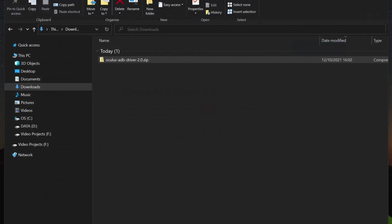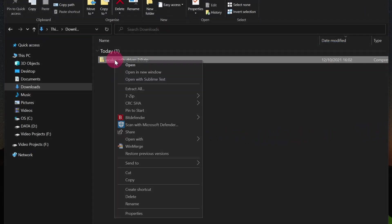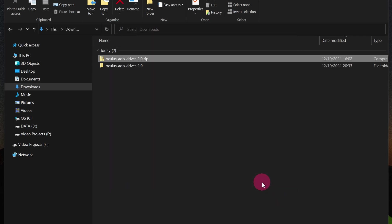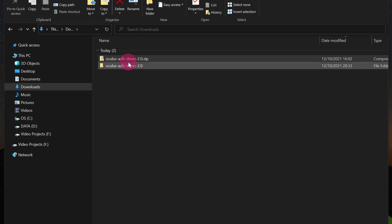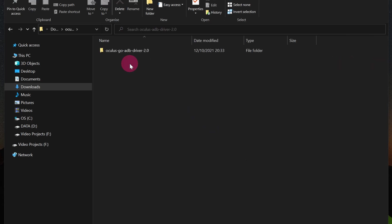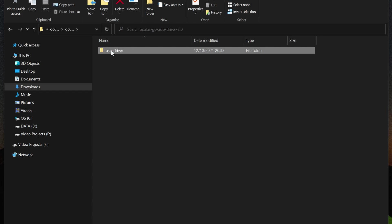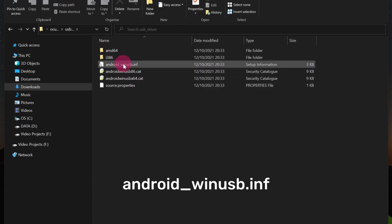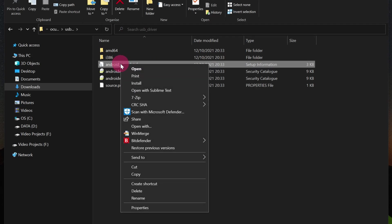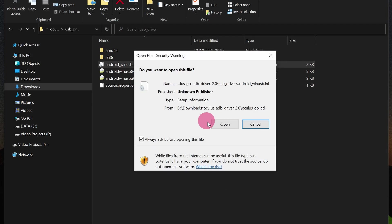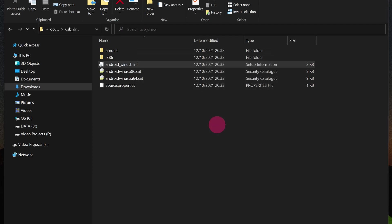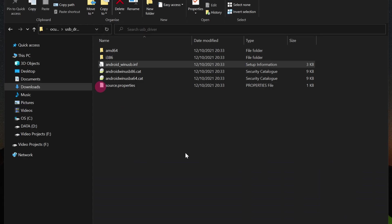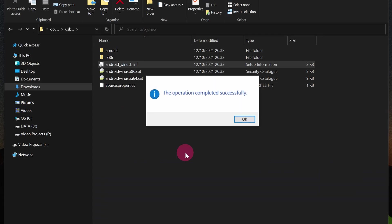Once it has downloaded, go to the downloads folder and extract the Oculus ADB driver zip file. Inside the extracted folder you will find a folder called USB_driver. Inside this folder you should see a file called android_winusb.inf. Right-click on this and select install. Allow the app to make changes to your device. That's it.